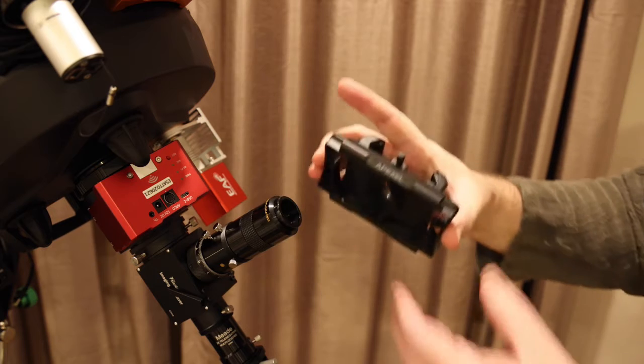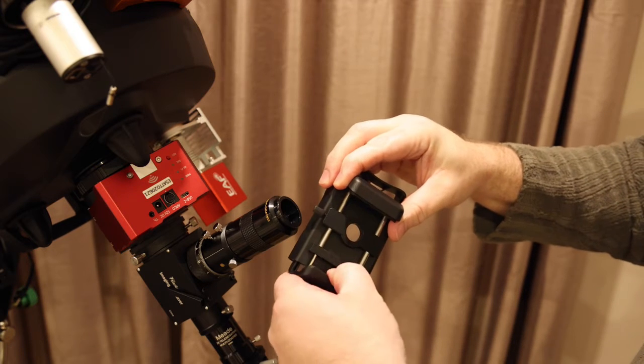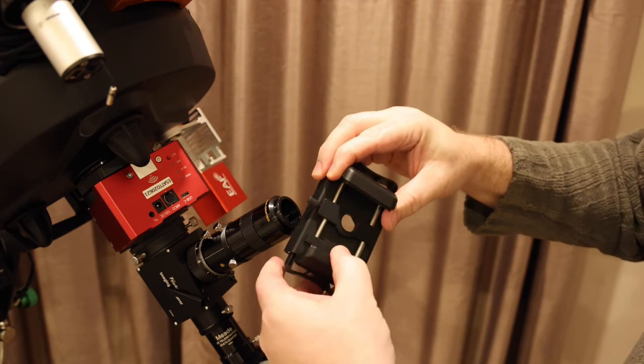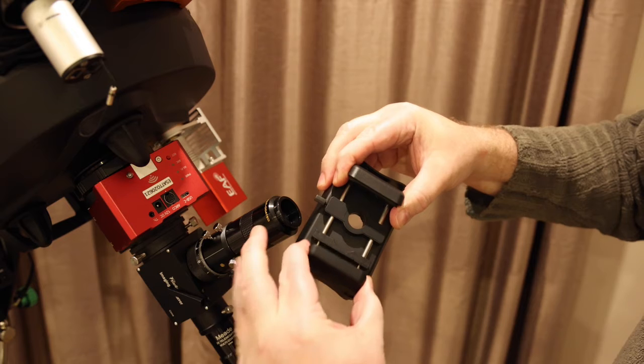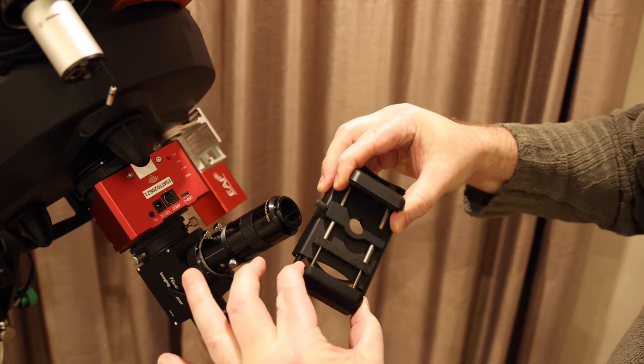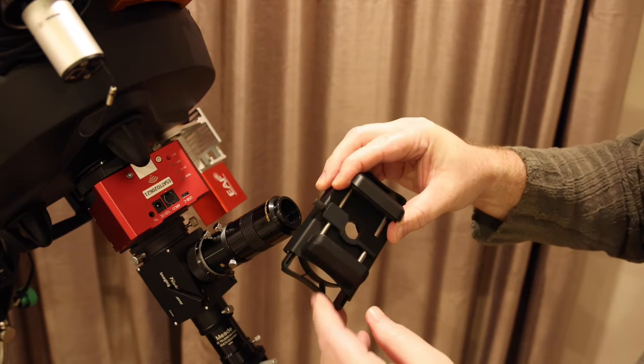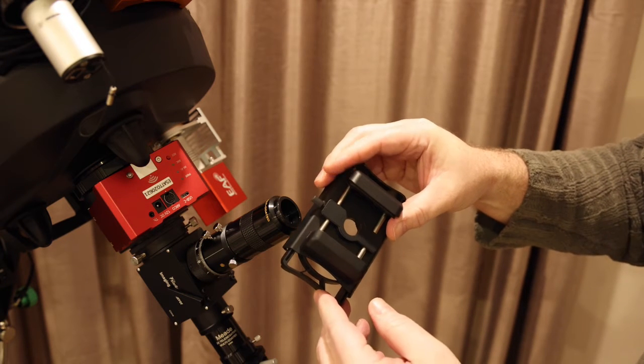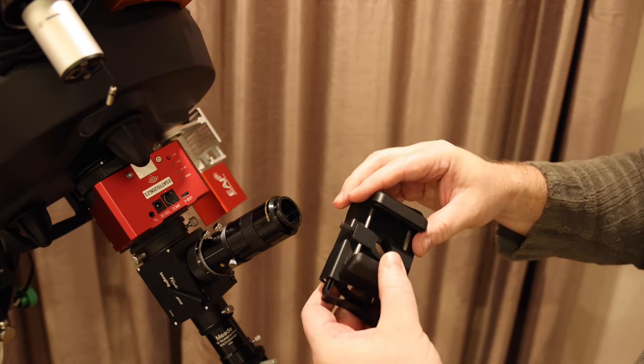On the other side we have this additional spring-loaded clamp and this will open quite wide, allowing you to take smartphones that are between 66 and 96 millimeters wide.